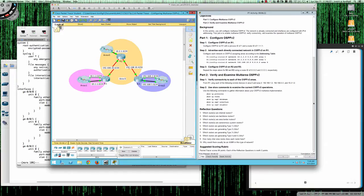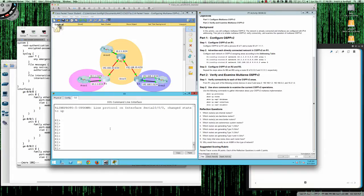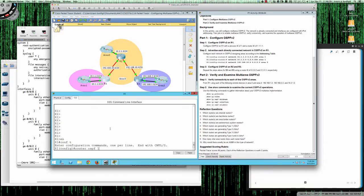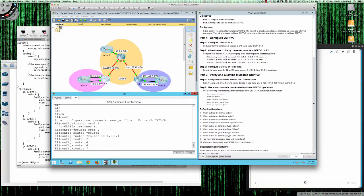The first thing we need to do is configure OSPF v2 on Router 1. We're given the process ID and router ID information. Starting from user exec mode, we move into privilege exec and then into global config. We'll configure router OSPF with process ID 1 — remembering that the process ID does not have to be the same on routers where you're establishing adjacency, as it's a locally significant value, unlike EIGRP. Then we assign the router ID as 1.1.1.1.